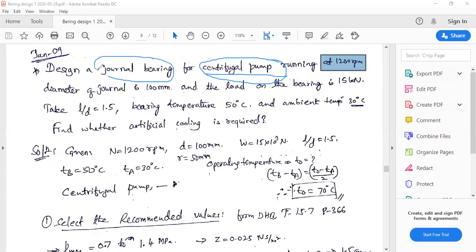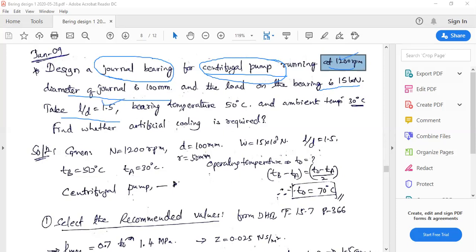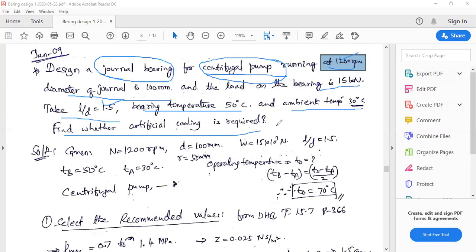The centrifugal pump is the specific application for which the journal bearing is to be used. The rotor is rotating at 1200 rpm and the journal is 100 mm diameter. The radial load on the bearing is 15 kilo-newtons. The L/D ratio is 1.5, bearing temperature is 50°C, and ambient temperature is 30°C. We need to find whether artificial cooling is required - this is a question of thermal equilibrium.